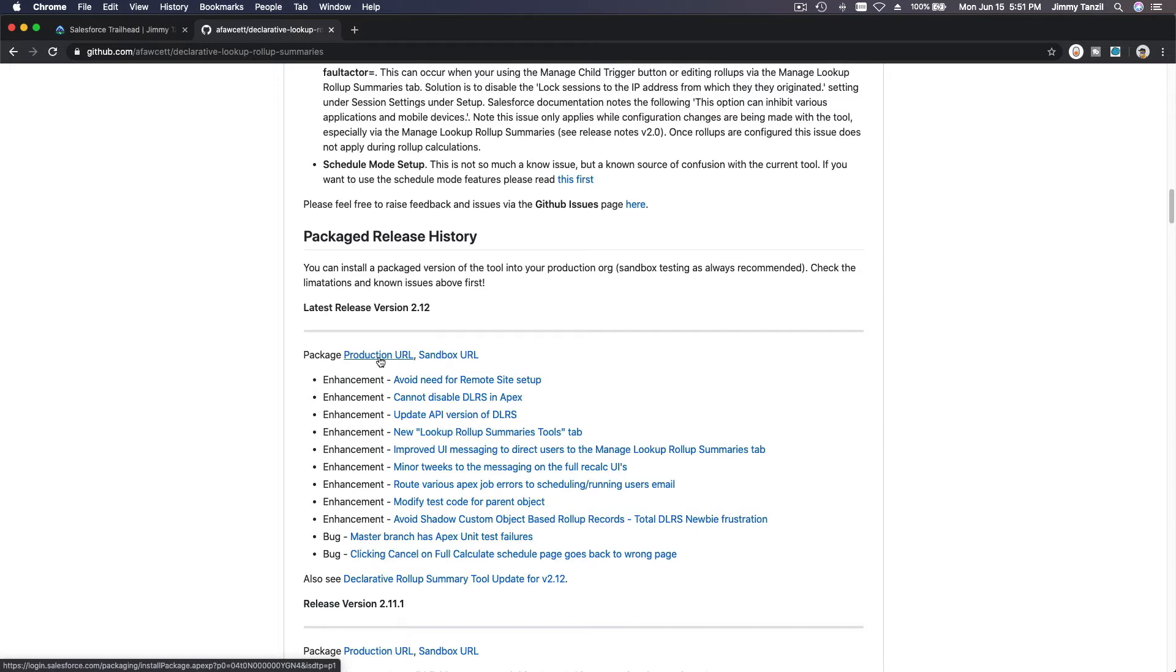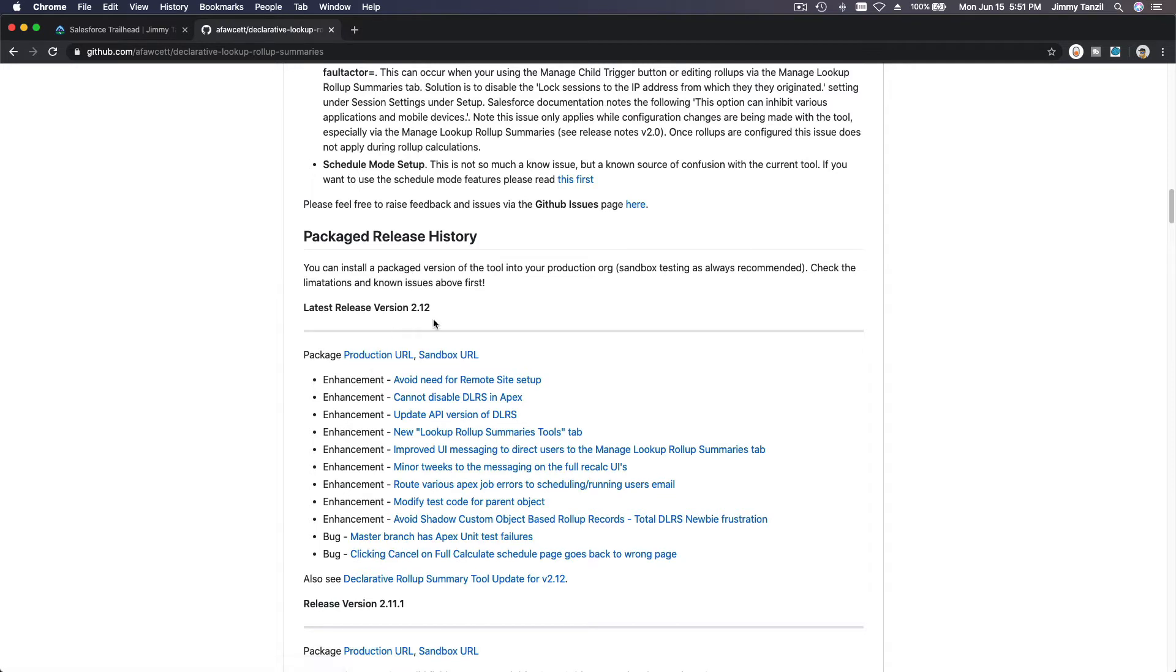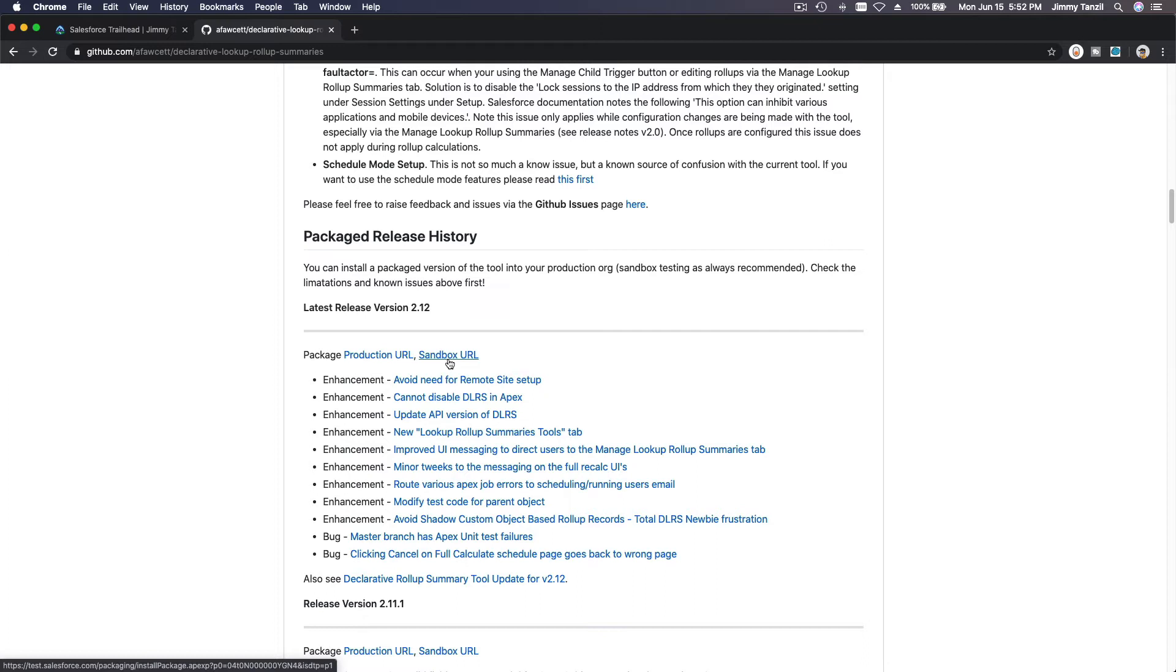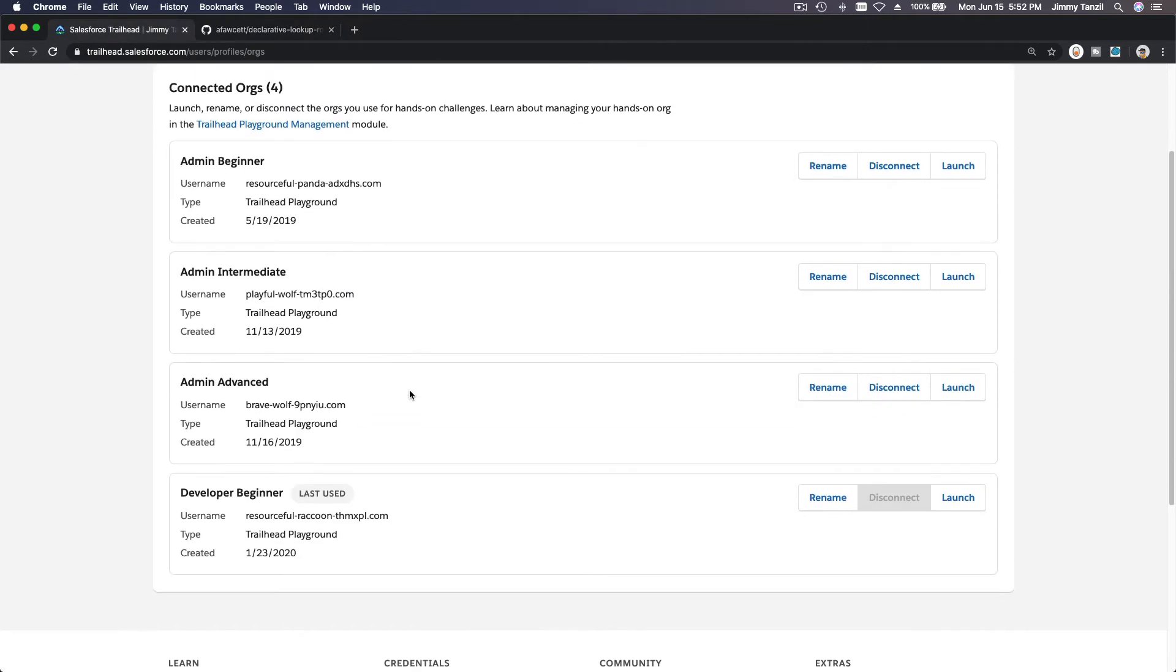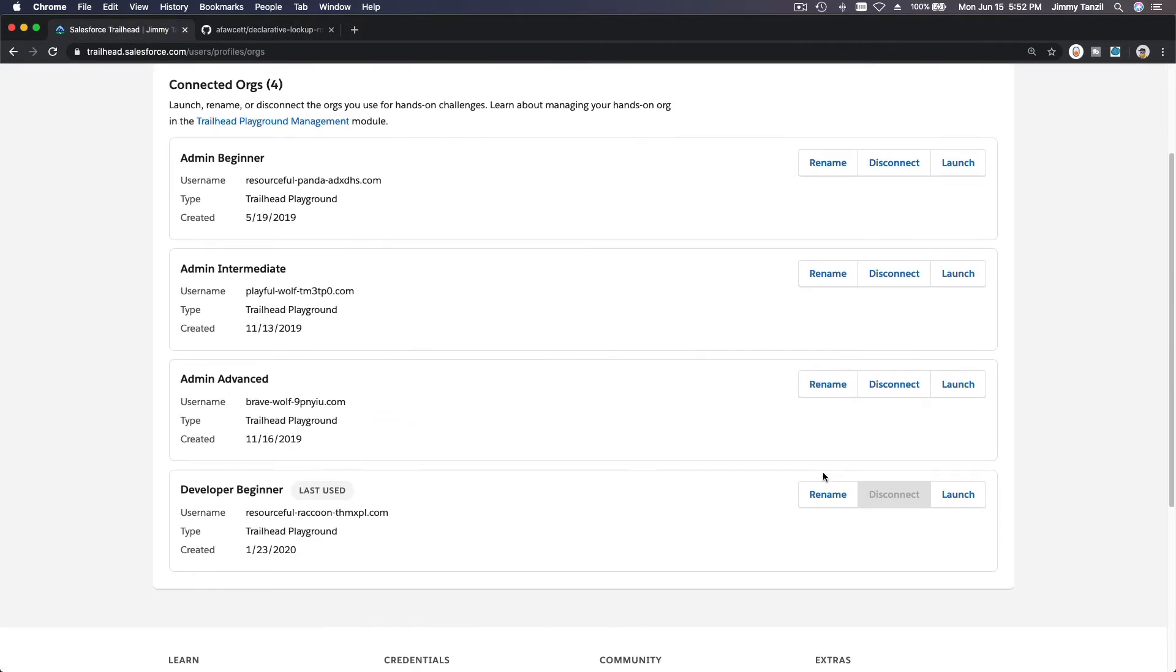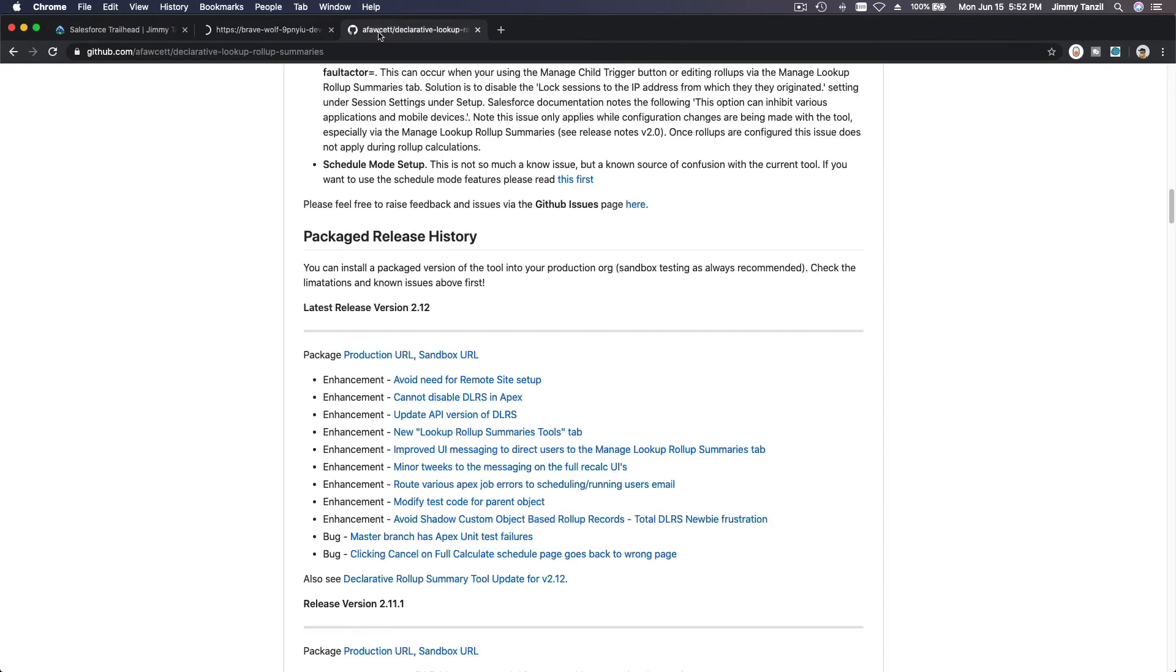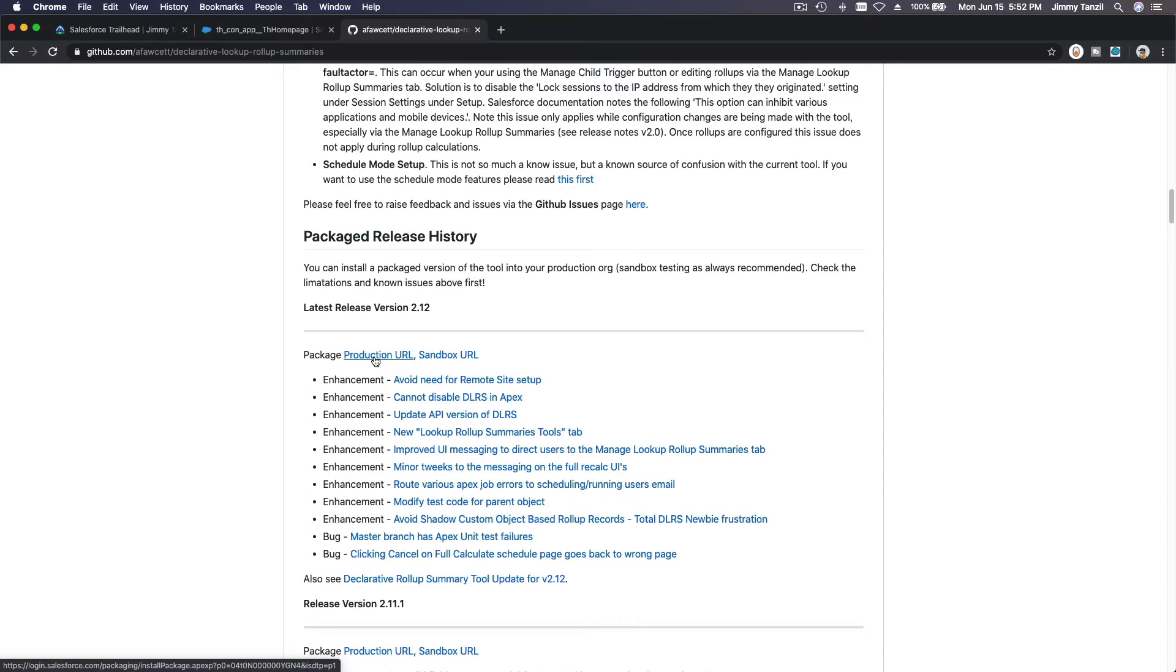So if you are going to install it on your production, like your real production org or a Trailhead playground or a developer org, you use the production URL. If you are going to install it on your sandbox, if you are already working in an organization that utilizes Salesforce and you are already an admin who has access to sandbox, then go ahead and install this on your sandbox org and play with it. So for now, I want to install it on my Admin Advanced playground. So I'm going to launch my Admin Advanced playground. I'm going to click here again and I'm going to install this on my production URL because a Trailhead playground is a production org.